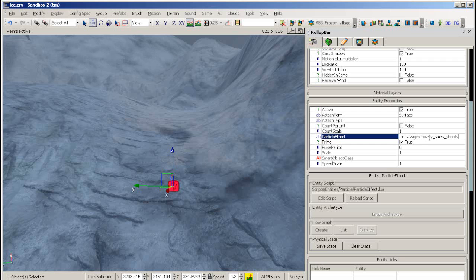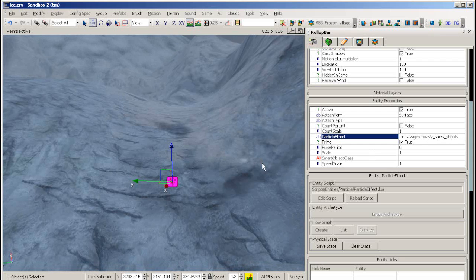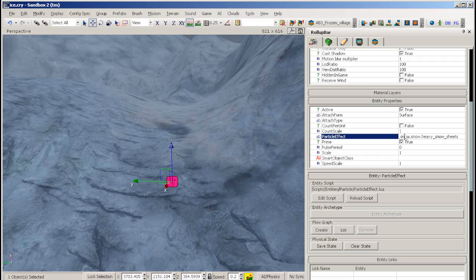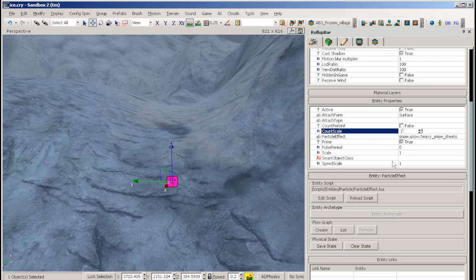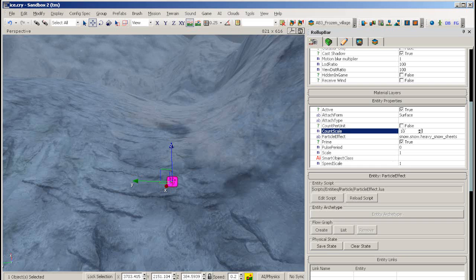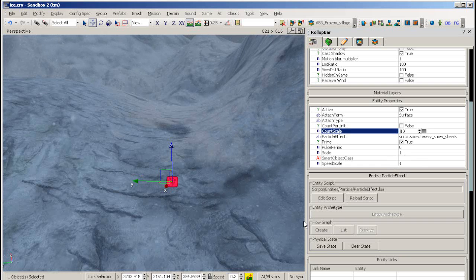You can find the name of the particle effect in the database view. In this case, we're using snow.snow.heavy_snow_sheets. As you can see, this is a very subtle effect. You can change its intensity by changing the count scale.